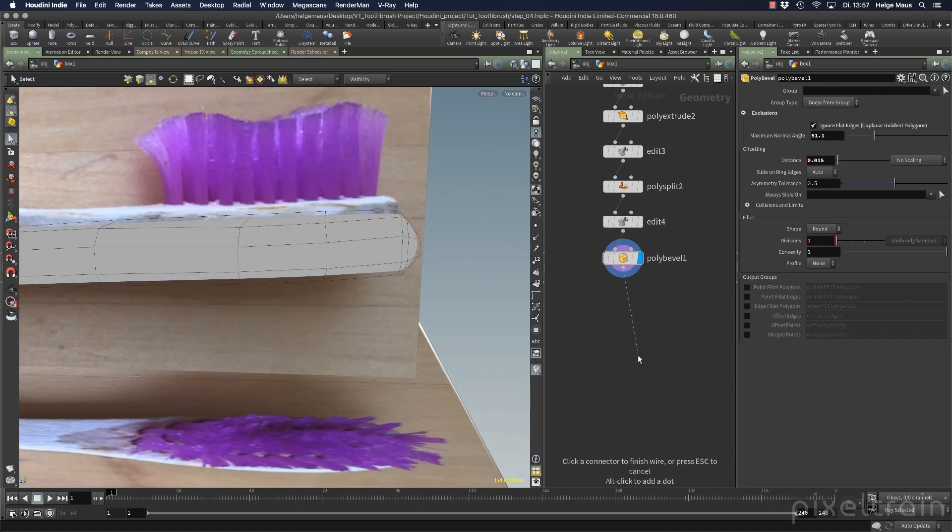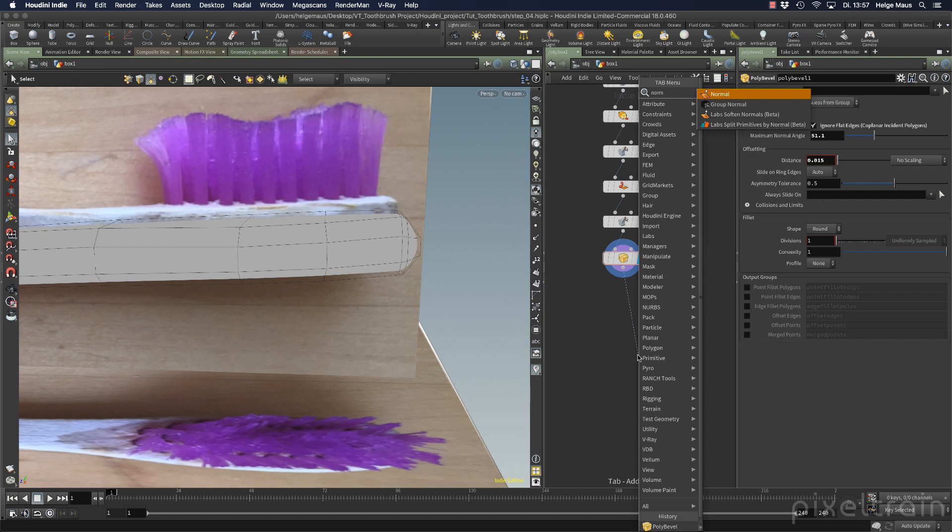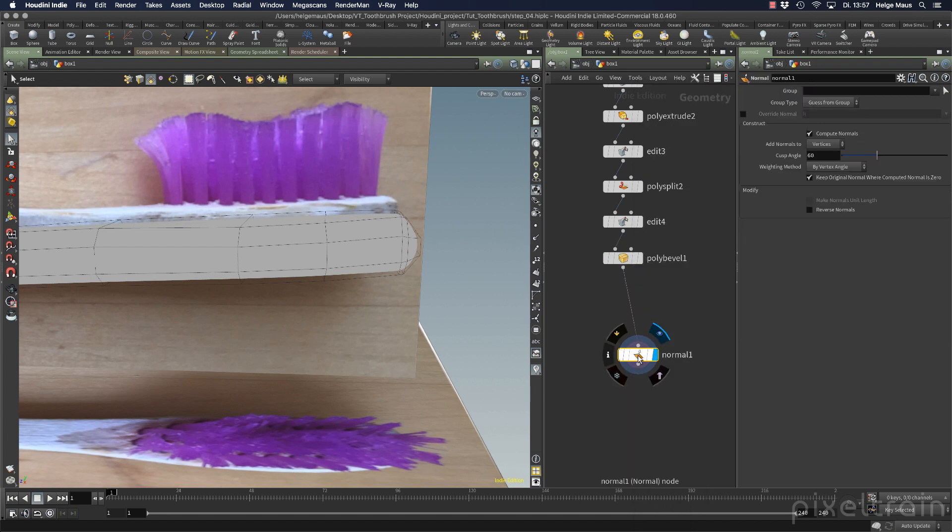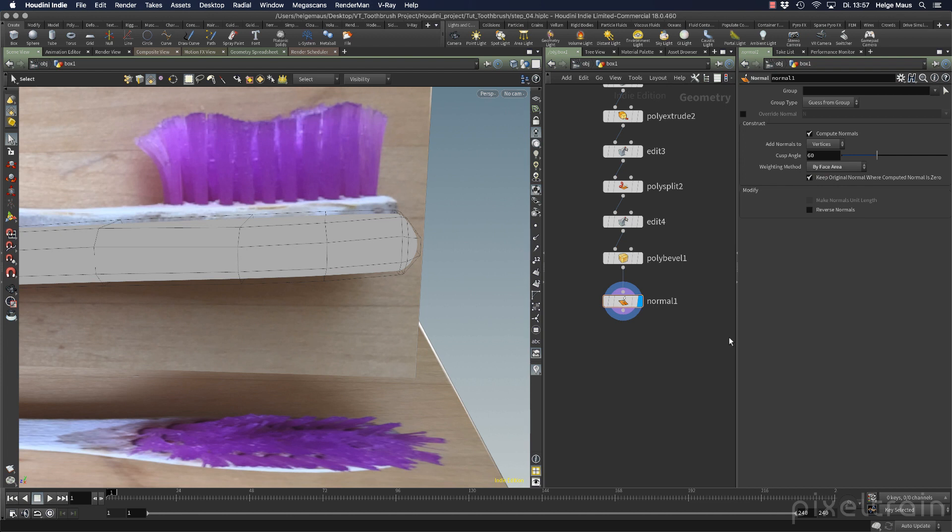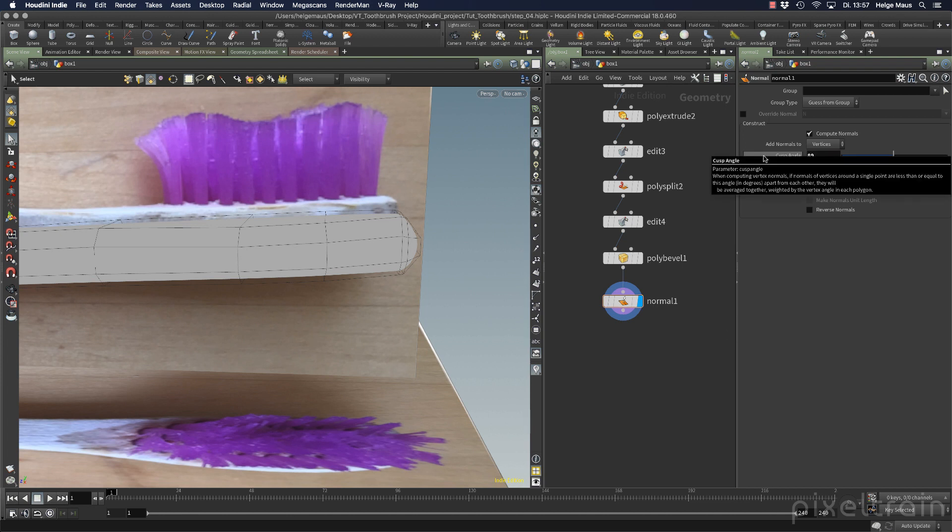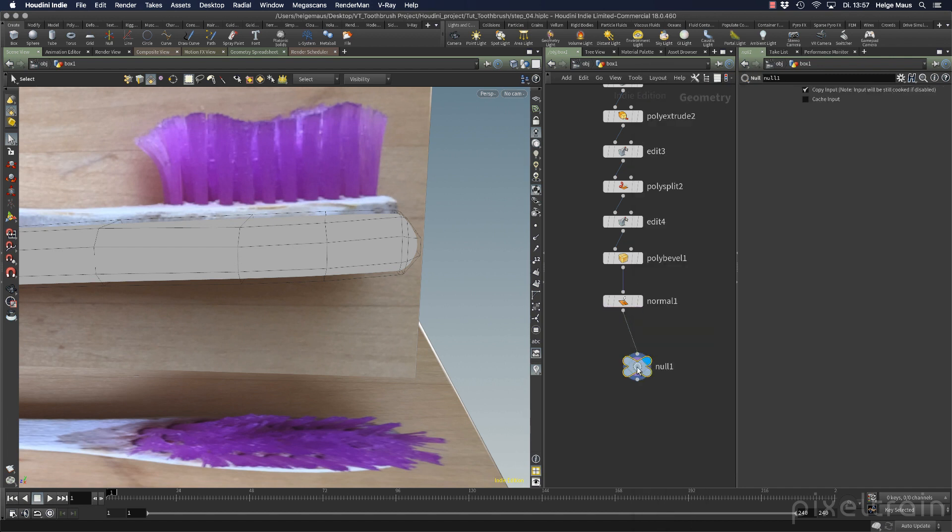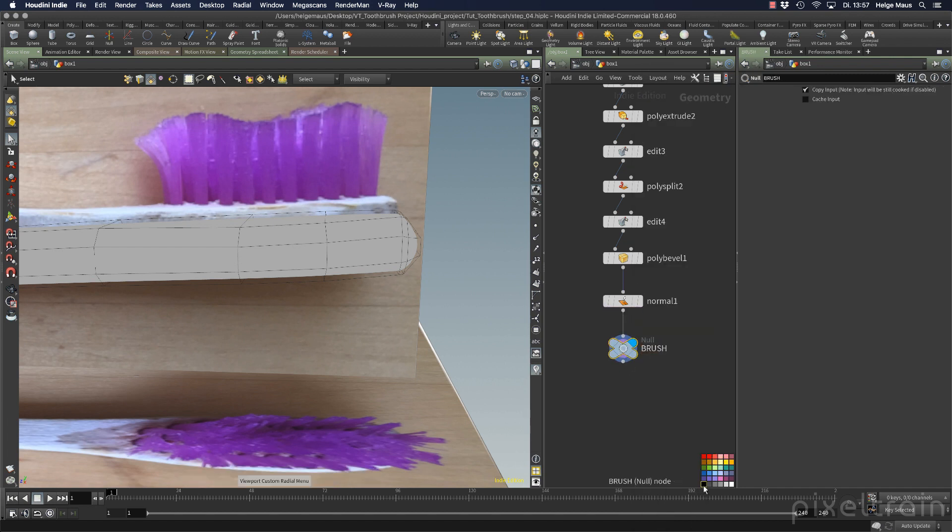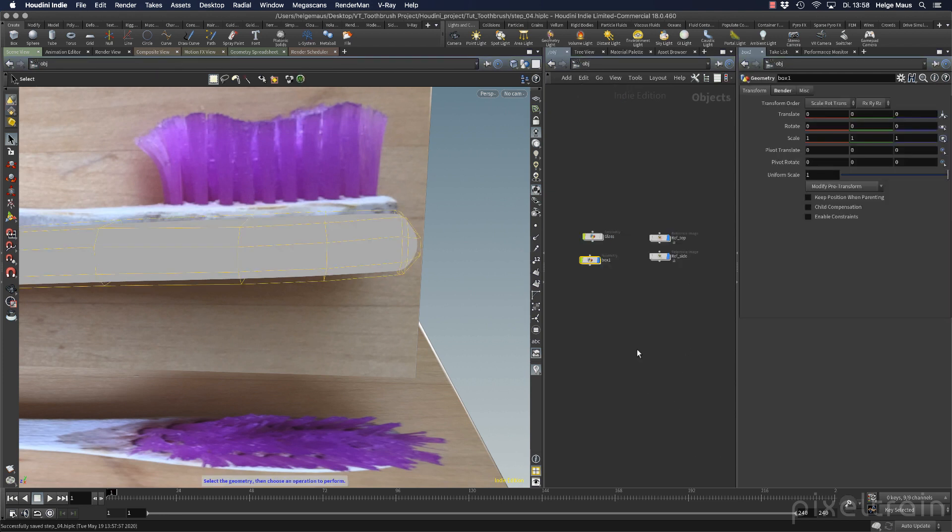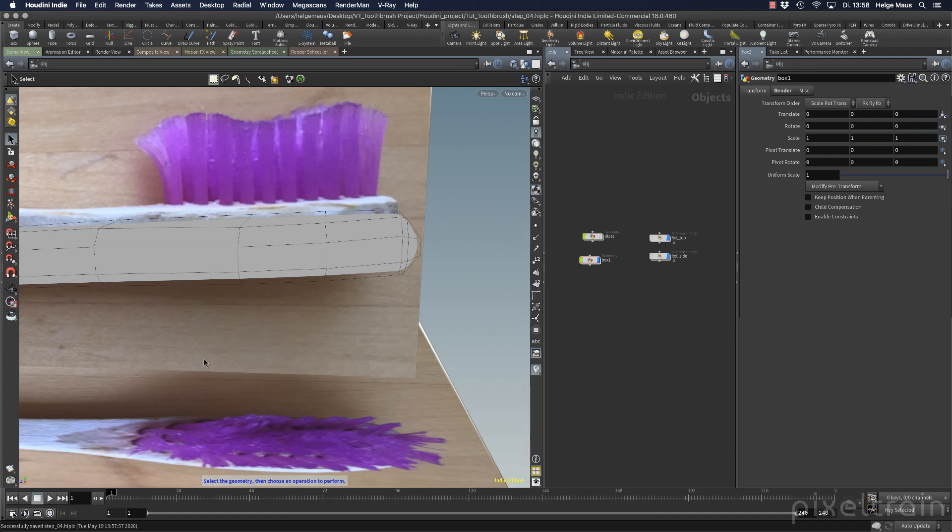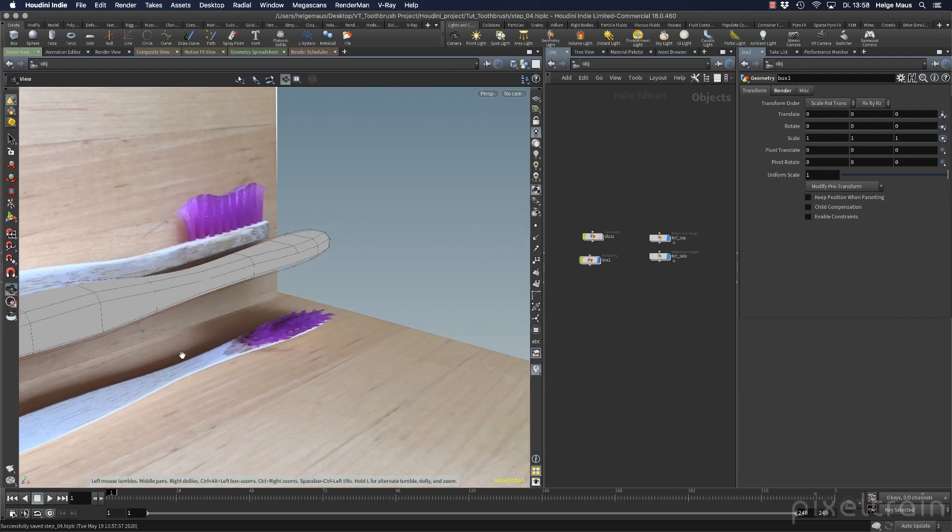Now we've beveled everything. Don't forget your normals. So normals again, cusp by face area. I take 89 and then we test it later. Then we make our first null here and say this is our brush. Make it black. C key again to add and remove the color swatches.